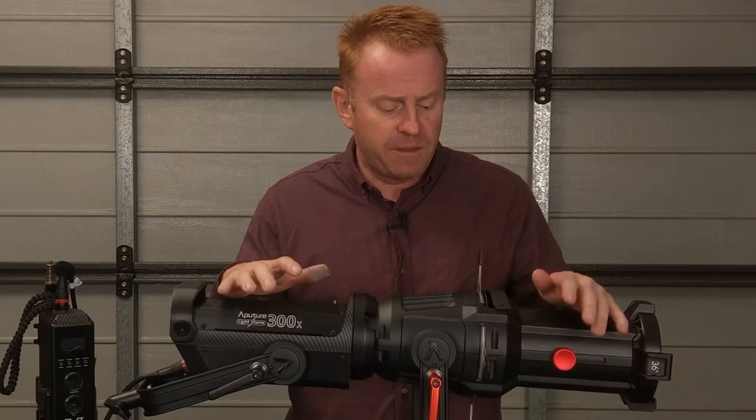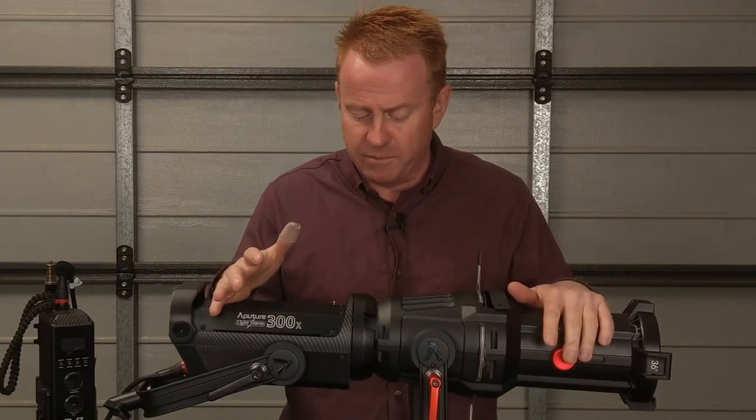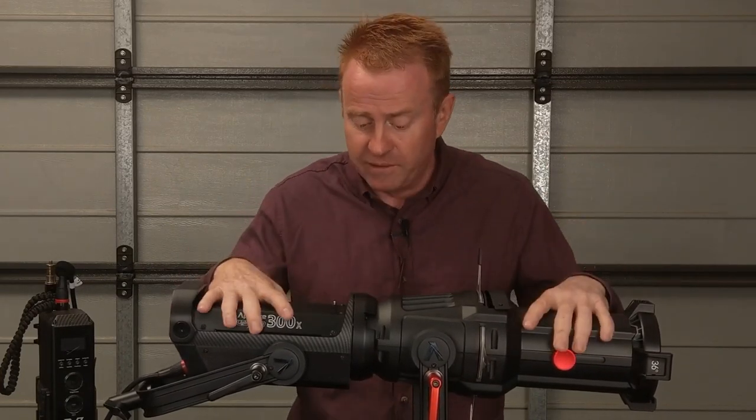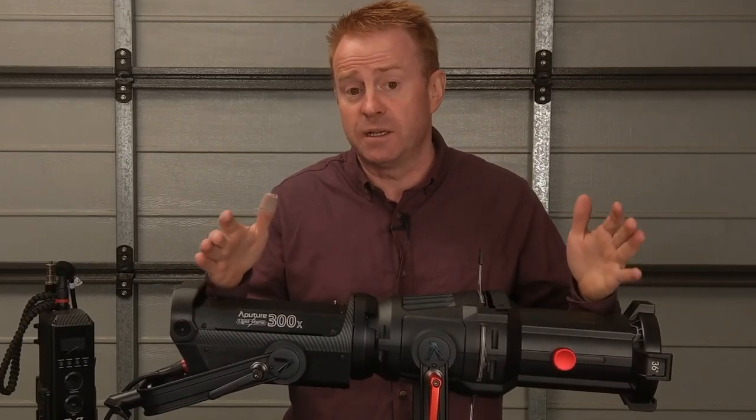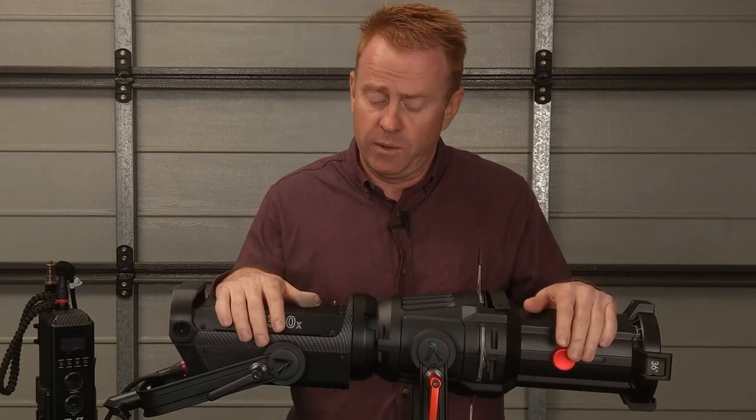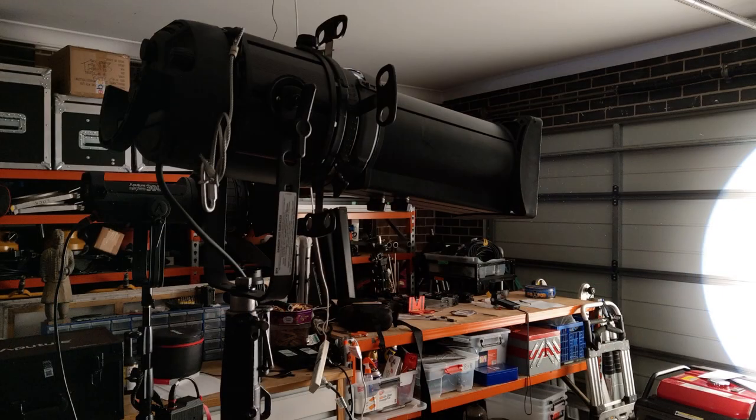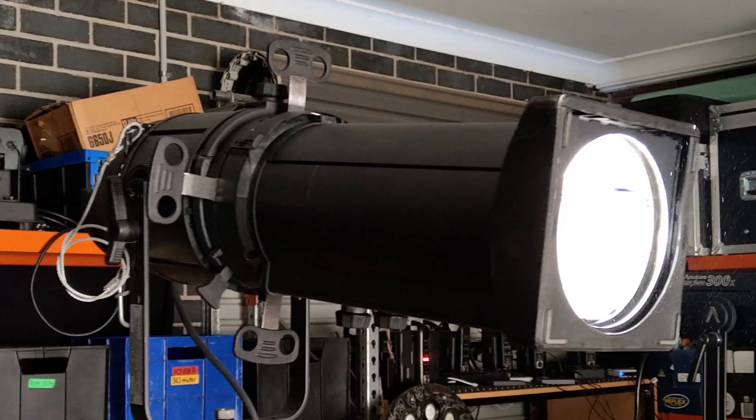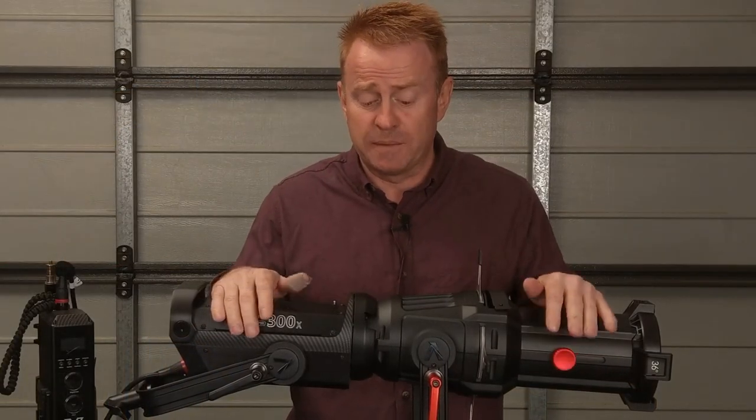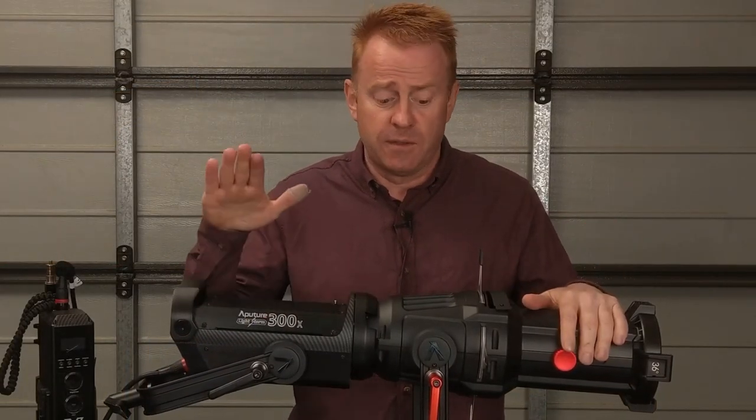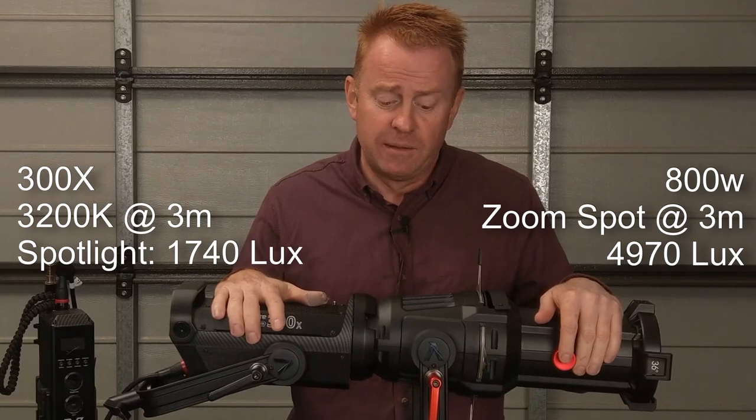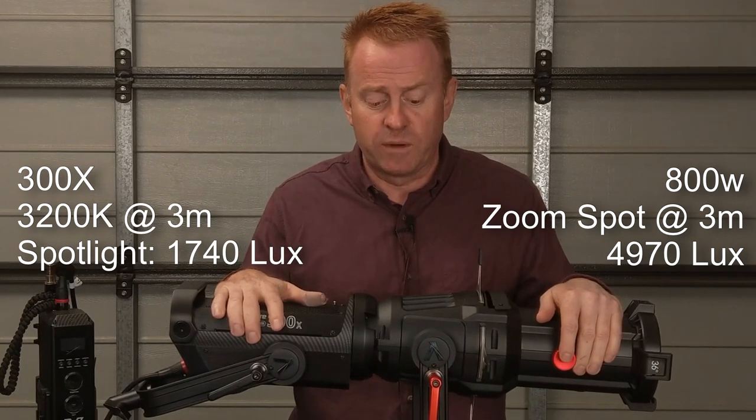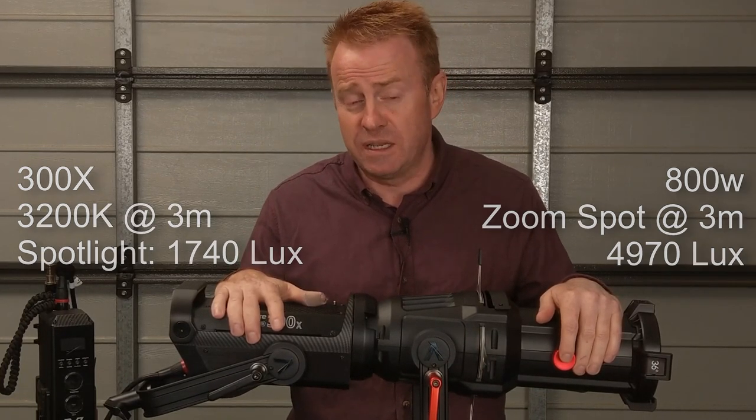And the thing that I was most interested in and most disappointed with with this light is how it compares brightness wise to a tungsten ellipsoidal. In a shootout with my silicon zoom spots which are 800 watt tungsten ellipsoidals with matching beam angles, the silicon zoom spot comes in at 2.8 times brighter than one of these. So this came in at 1740 lux and the tungsten ellipsoidal came in at 4970 lux.